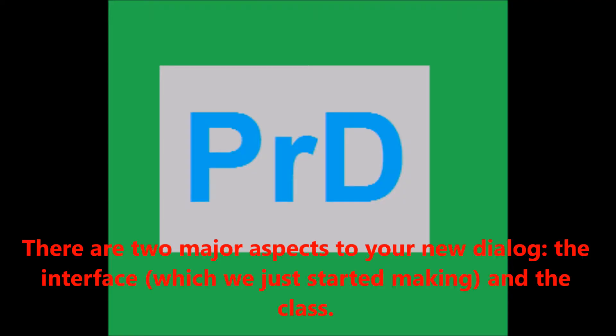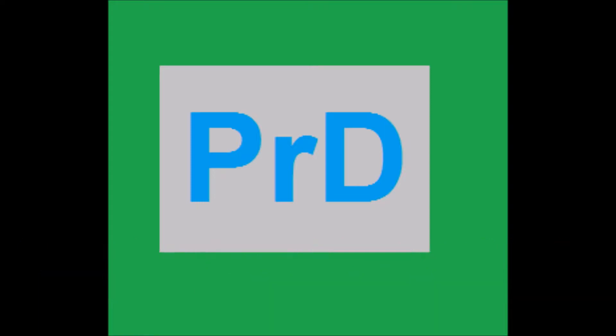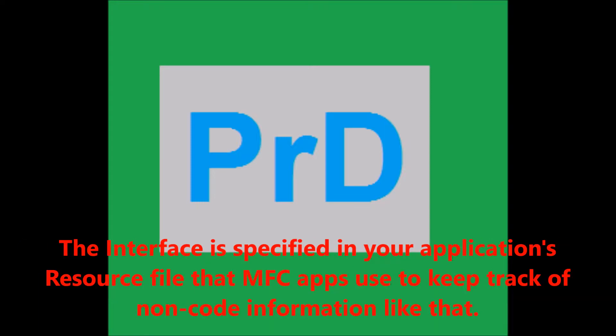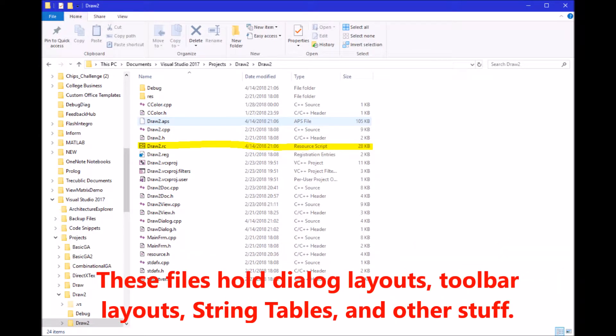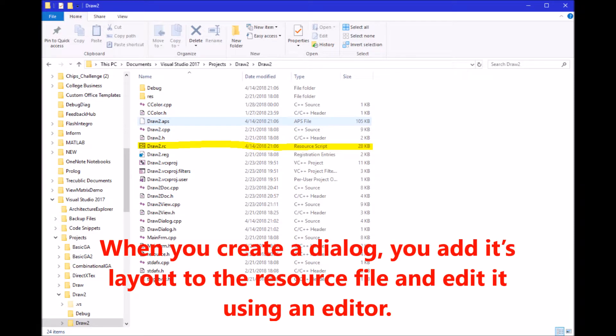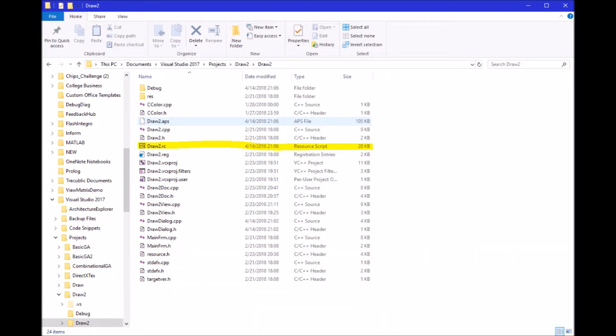There are two major aspects to your new dialog: the interface and the class. The interface is specified in your application's resource file that MFC apps use to keep track of non-code information like that. These files hold dialog layouts, toolbar layouts, string tables, and other stuff. When you create a dialog, you add its layout to the resource file and edit it using an editor.